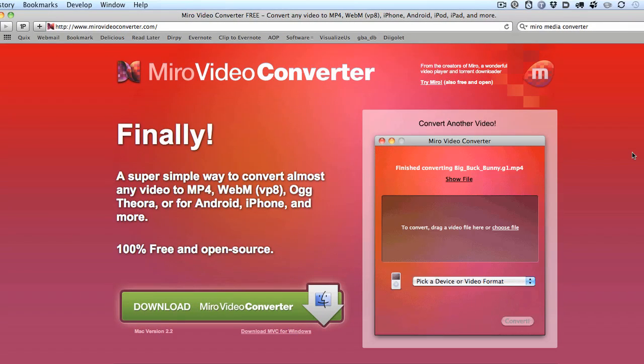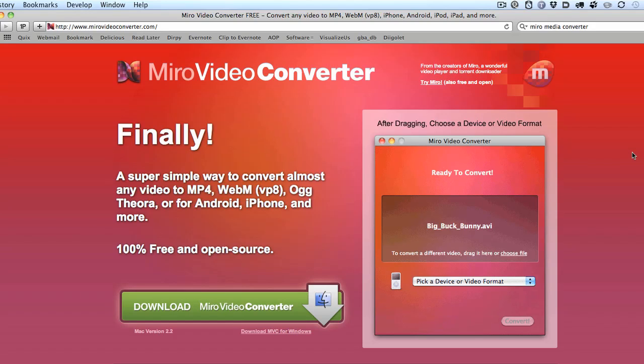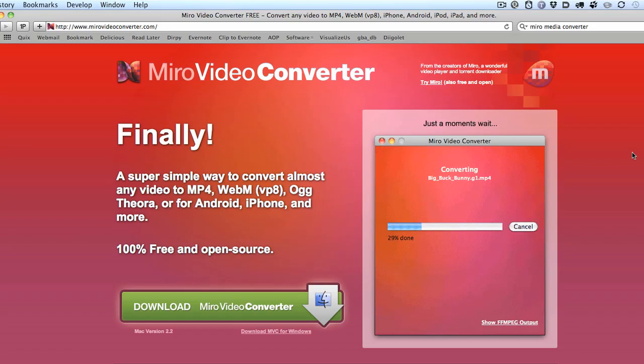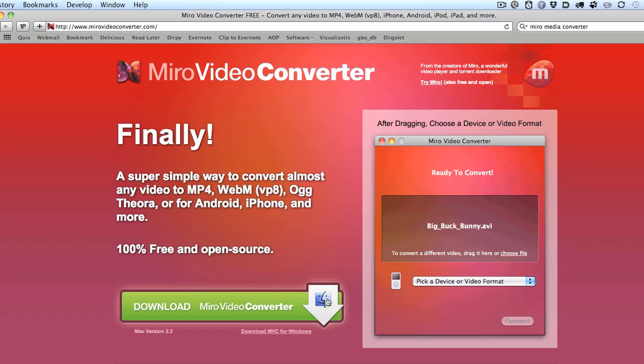This is available for pretty much everything: Mac, Windows, Linux, the whole thing. And this is the Miro Video Converter, and the URL on this is mirovideoconverter.com, or you can Google that. So what this is, is it's basically a free application you just download, put it on your computer.